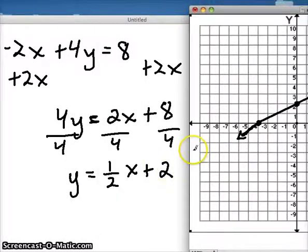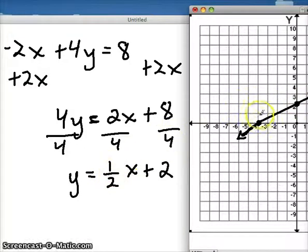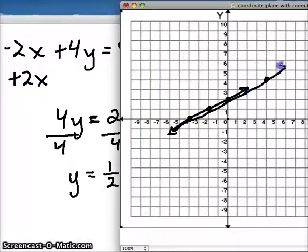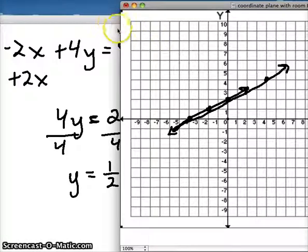So this says that my y-intercept is going to be 2 — well, we got that. It says I'm going to have a positive slope: up 1, over 2. Going up 1 over 2 — that works. You can do that all day long if you wanted. But essentially, there's our line that we got just by plotting the intercepts. So another way that you can graph lines is just find the intercepts and connect the line between them.